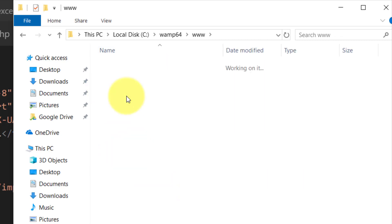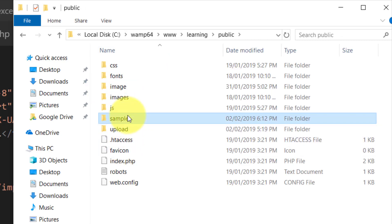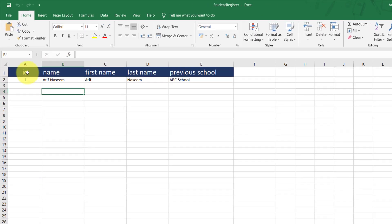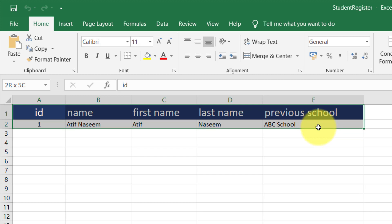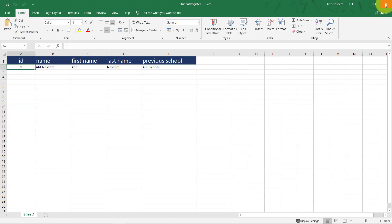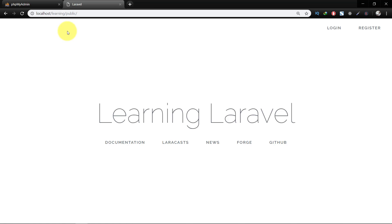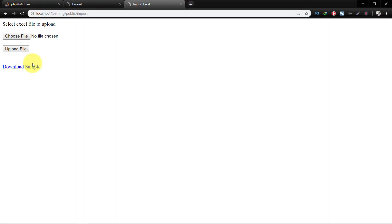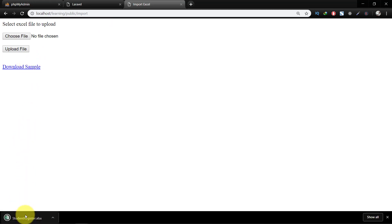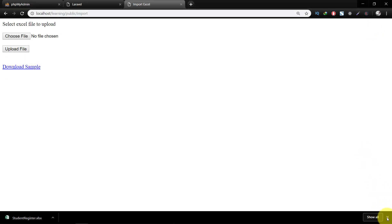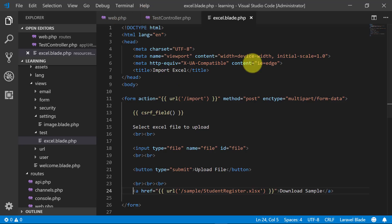As you know, we have the sample file in the sample folder. I am also adding a sample record line so the user can easily modify the file according to the sample. Now let's check the route, click 'Download Sample', and here it downloaded the sample file. Click the sample file and it opened — so this is working great.